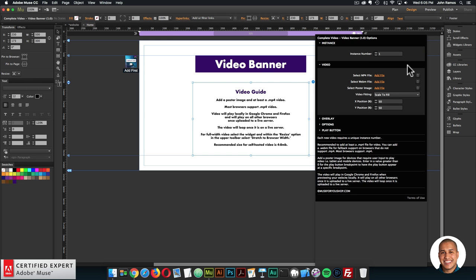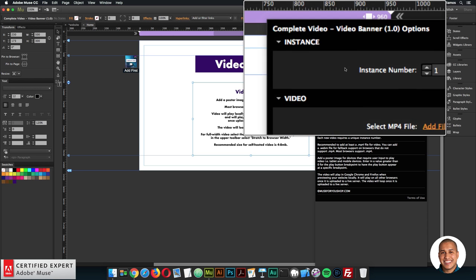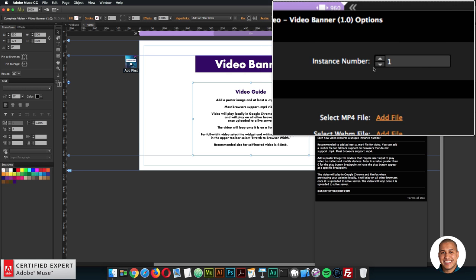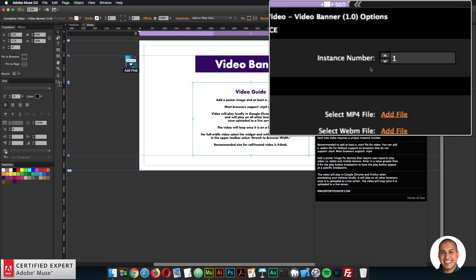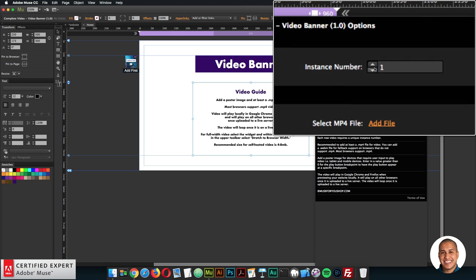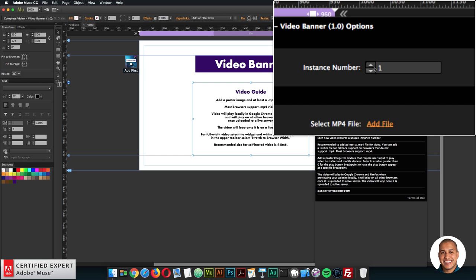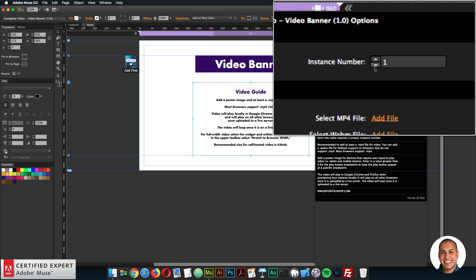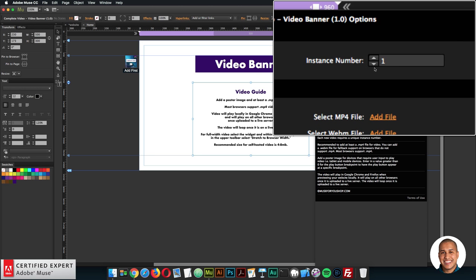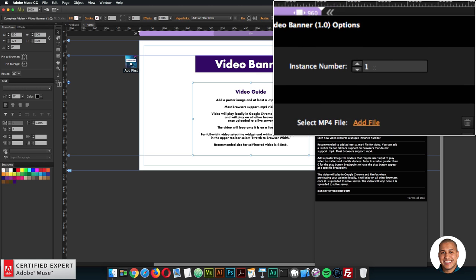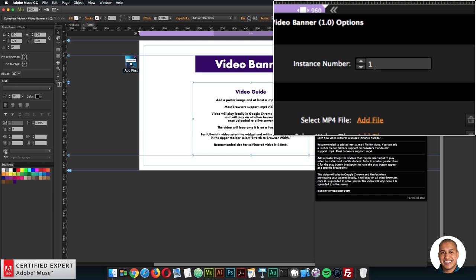I'll open up the widget options. The first section is the instance number. If you have multiple videos on the site, each video will want to have its own unique instance number. Otherwise the different instances won't play — only the first instance of the widget would play if they all have the same instance number. So with each new video you want to make sure it has a unique instance number.